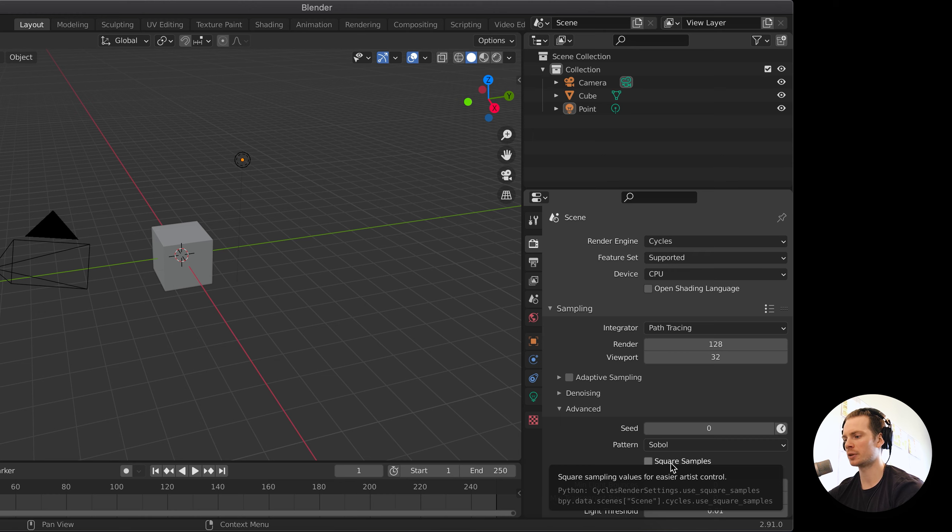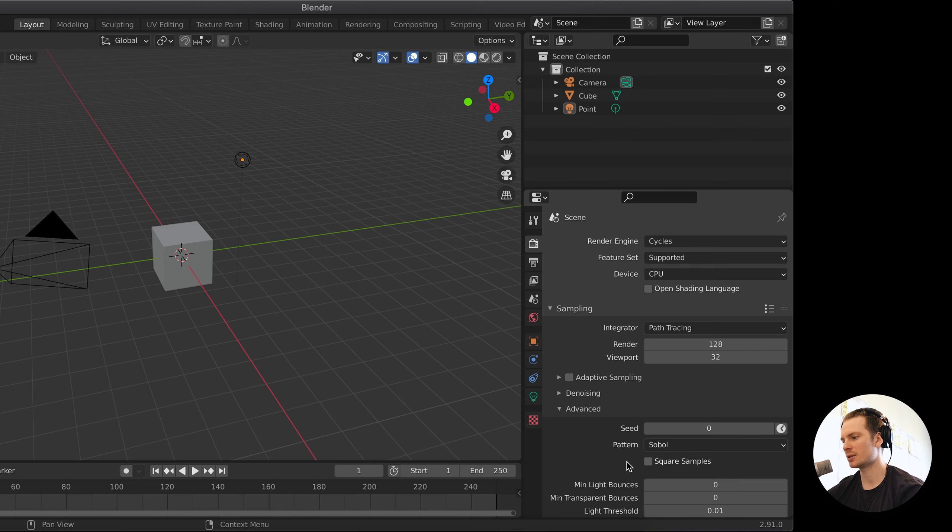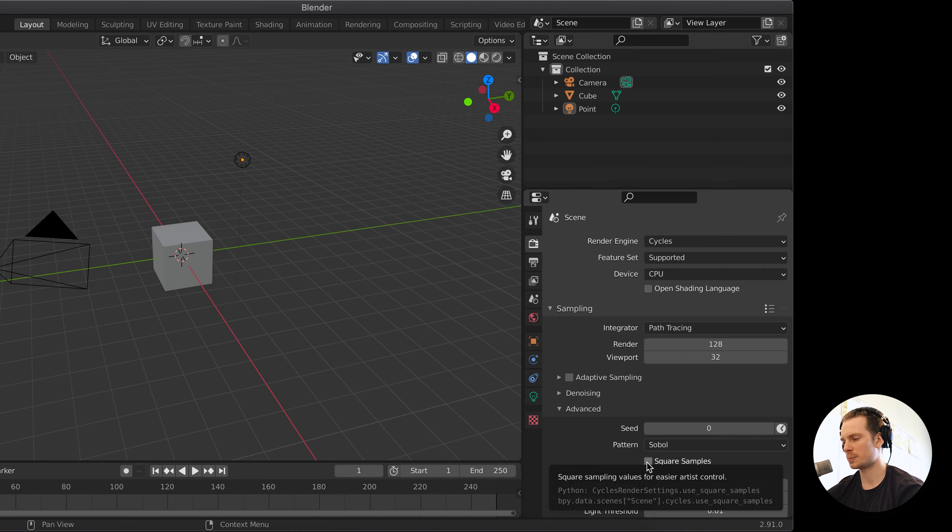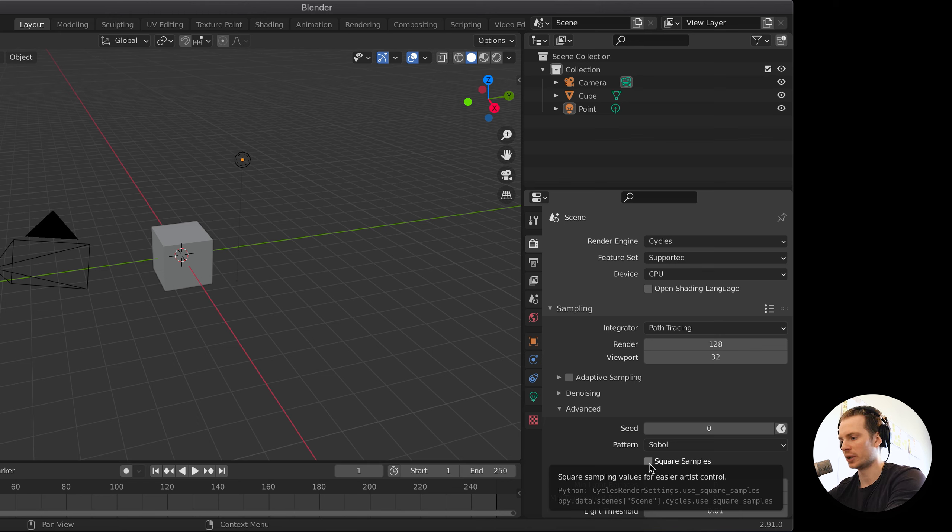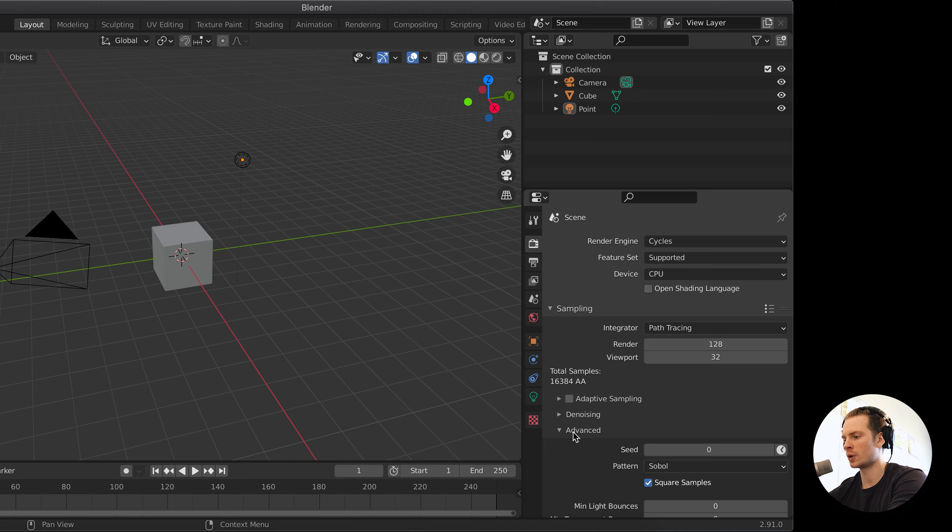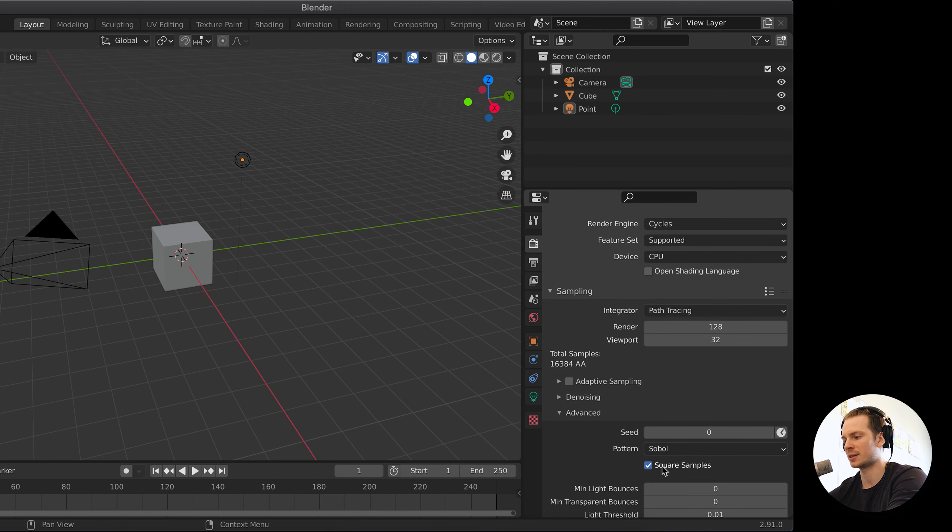When we hover over it, it says square sampling values for easier artist control, and that's kind of true. It's under the advanced tab, so that's actually a good thing. In earlier versions of Blender it was not under advanced, and a lot of beginner users just checked it and thought, oh this might be a good thing.